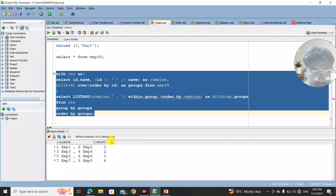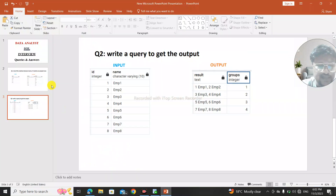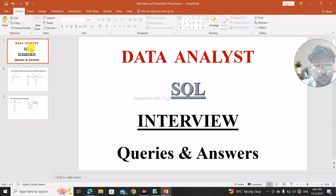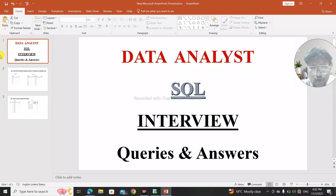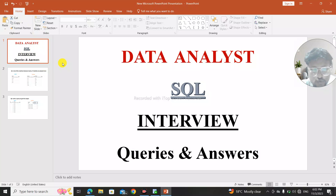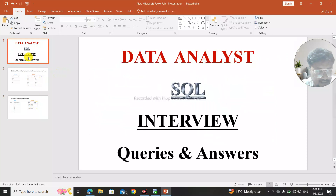These are the questions which might come in your data analyst interview — most of them are asked for product-based companies. That's all for this video. If you haven't subscribed to my channel, please do subscribe. All the material, code, and questions will be provided in the link in the description box. Thank you, and have a wonderful day ahead.